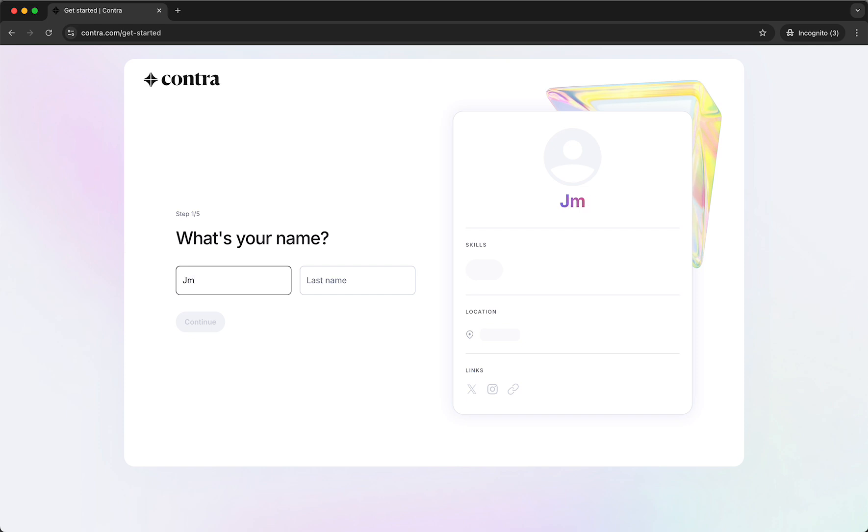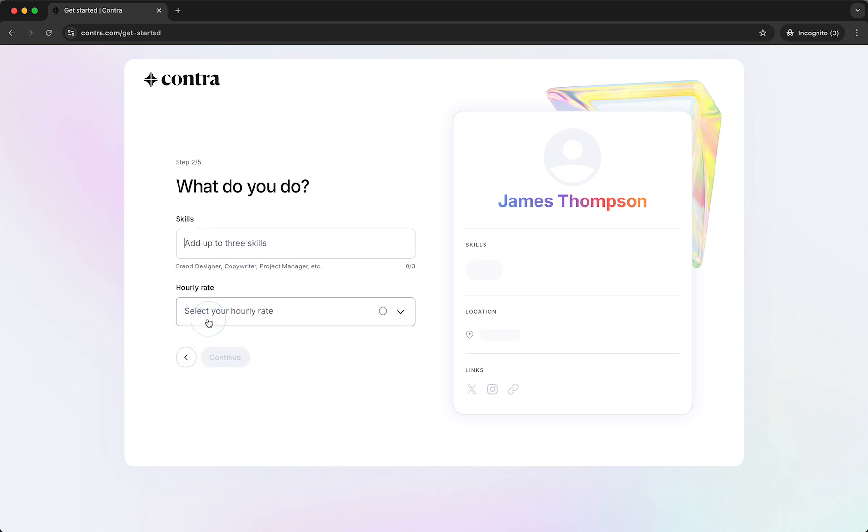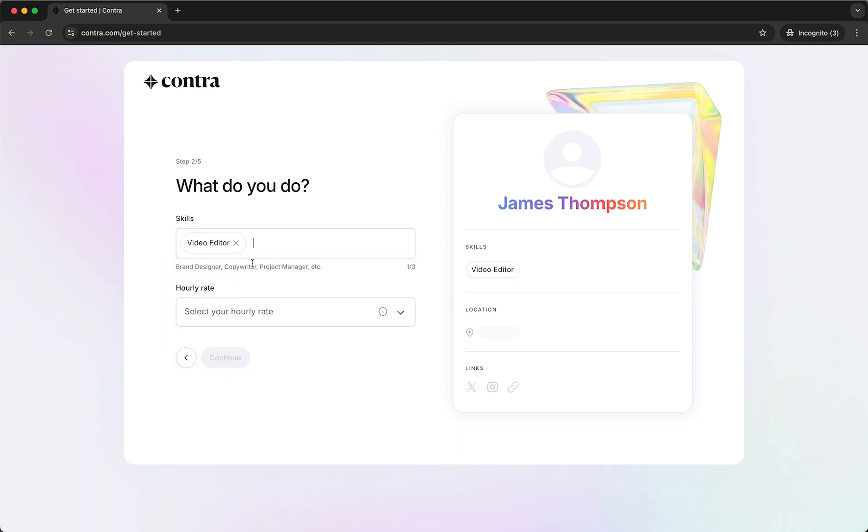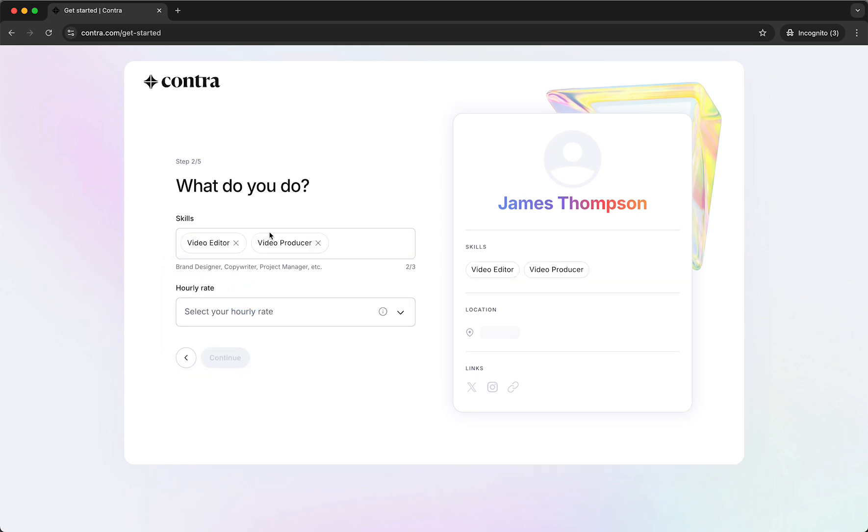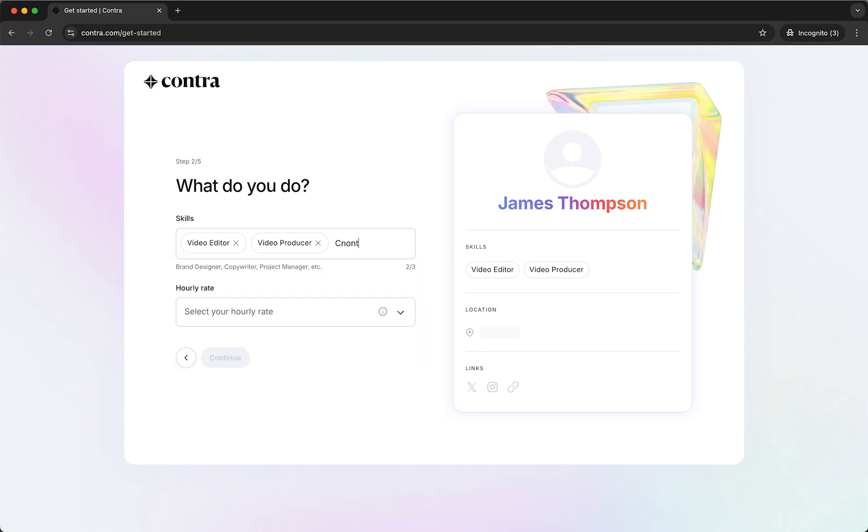So let's just type our first name, our last name. Then add the skills for example video editor, video producer, video content maybe.